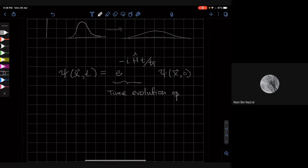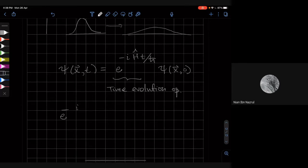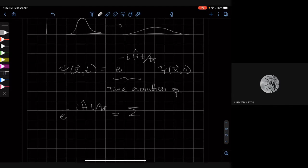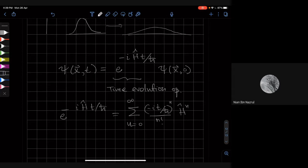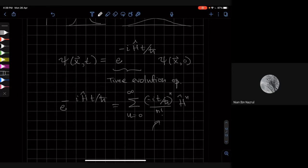The time evolution operator is defined as a power series — that's a formal definition. This is a sum of many operators; each term in this series is a power of H. You can plug it into the Schrödinger equation and see that this is indeed the solution, as long as the Hamiltonian is time independent.